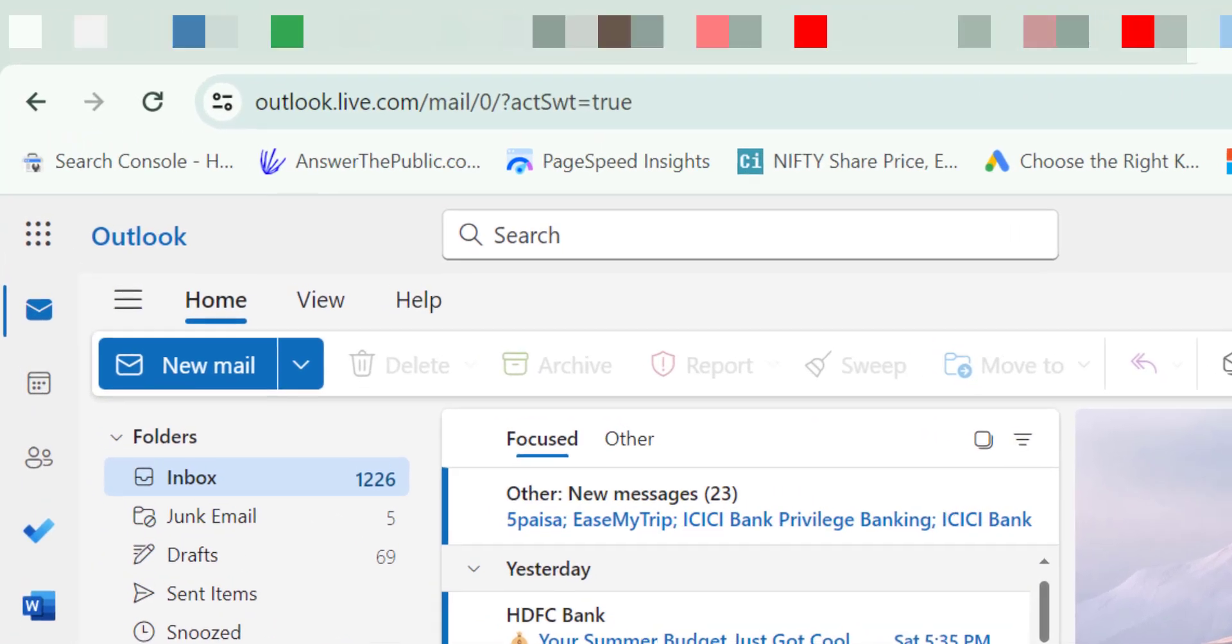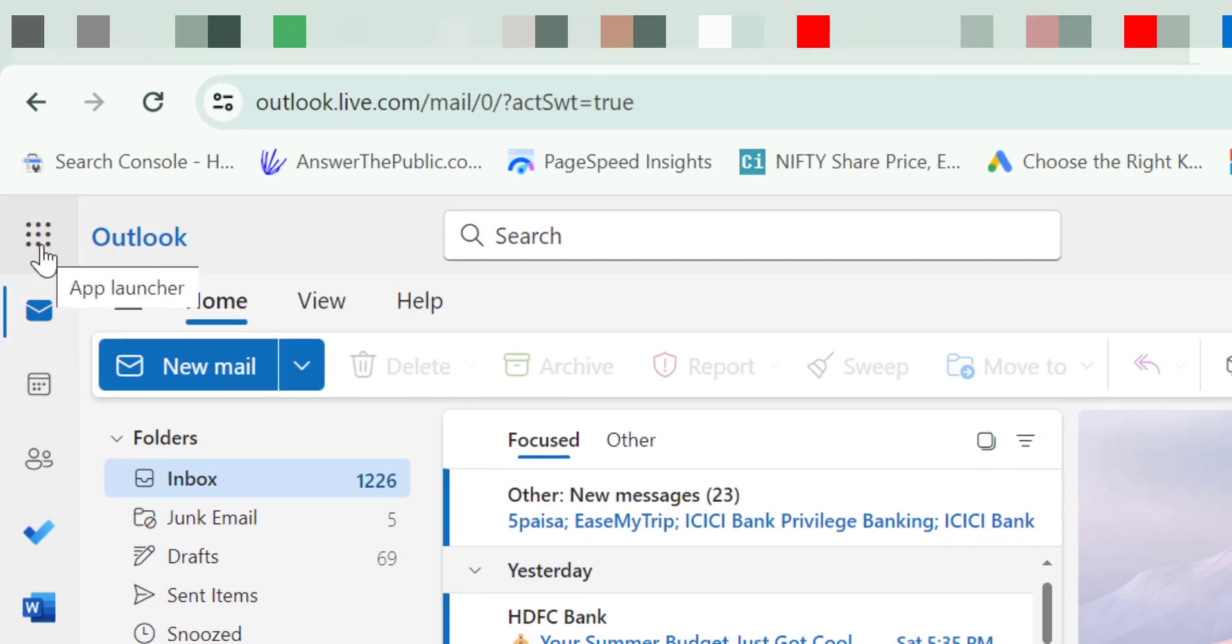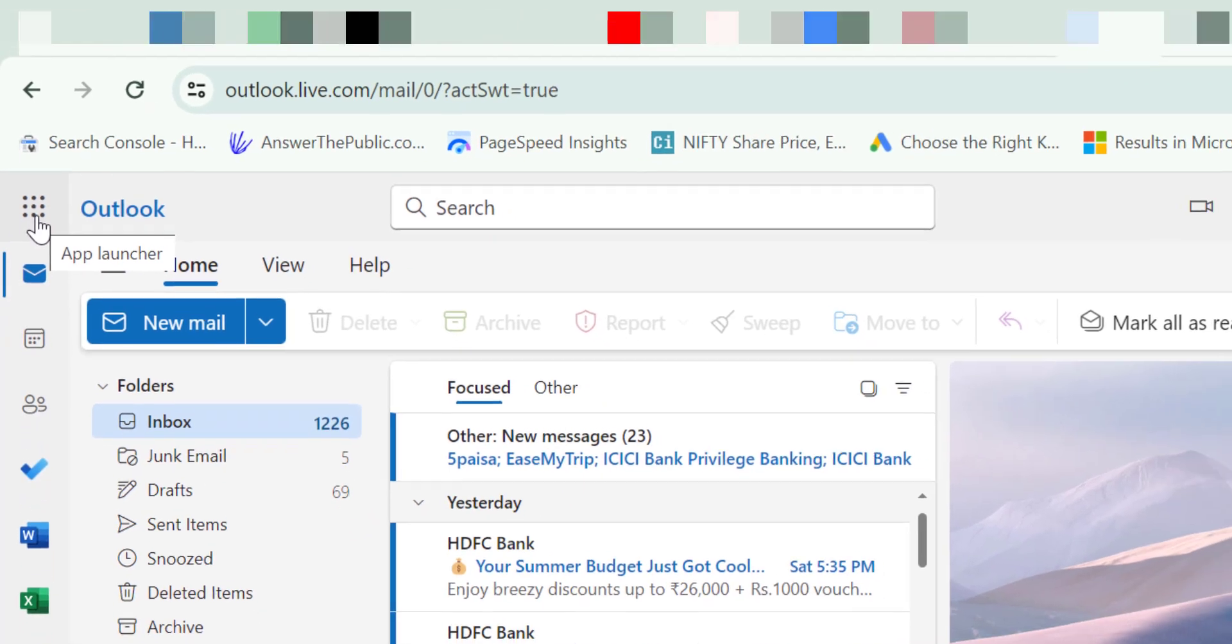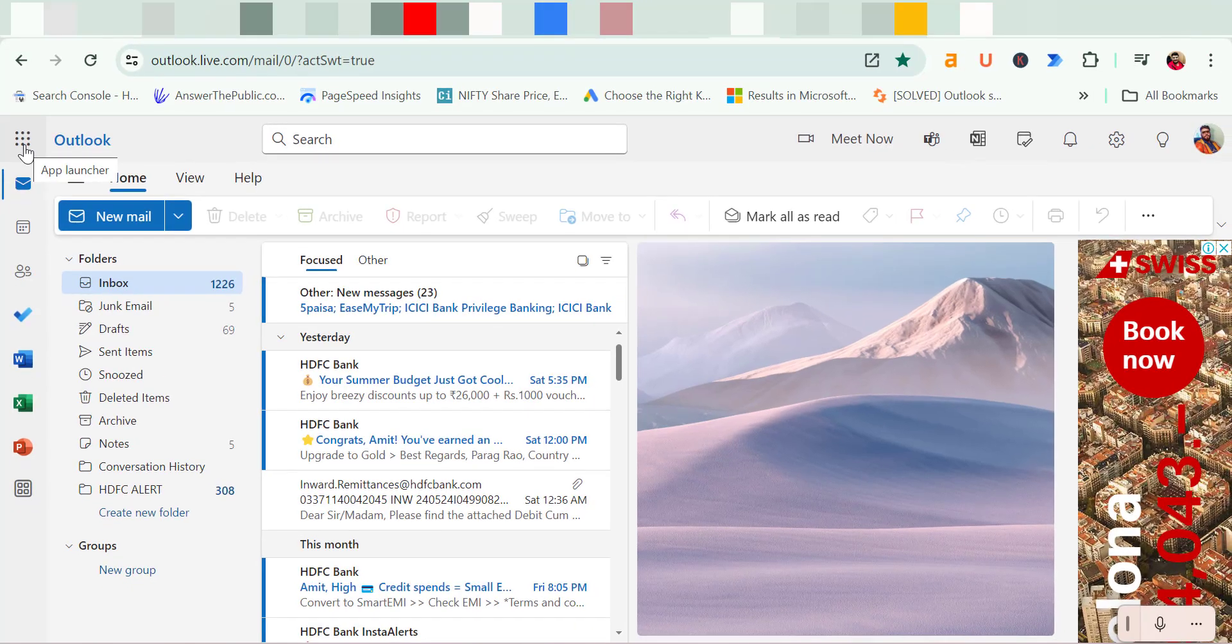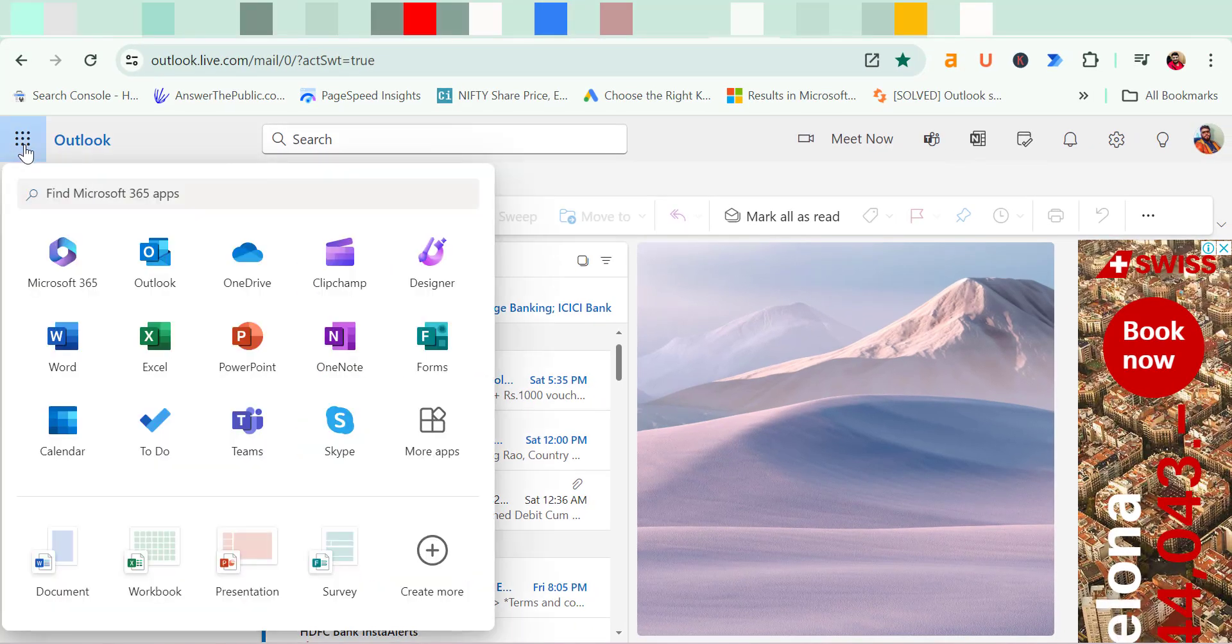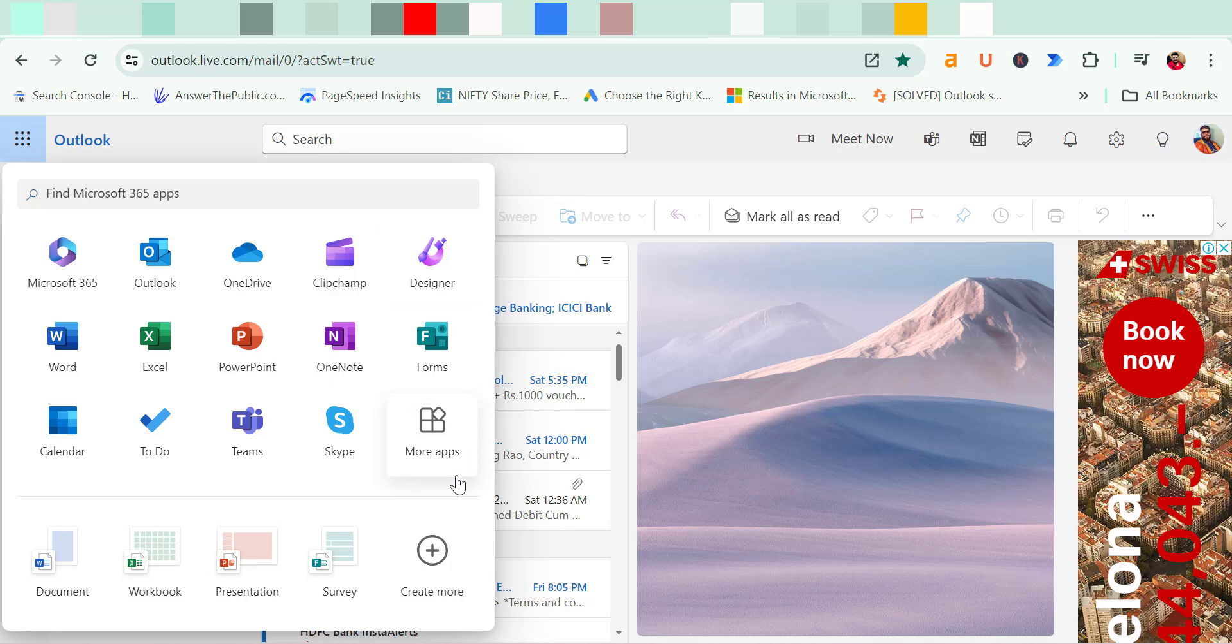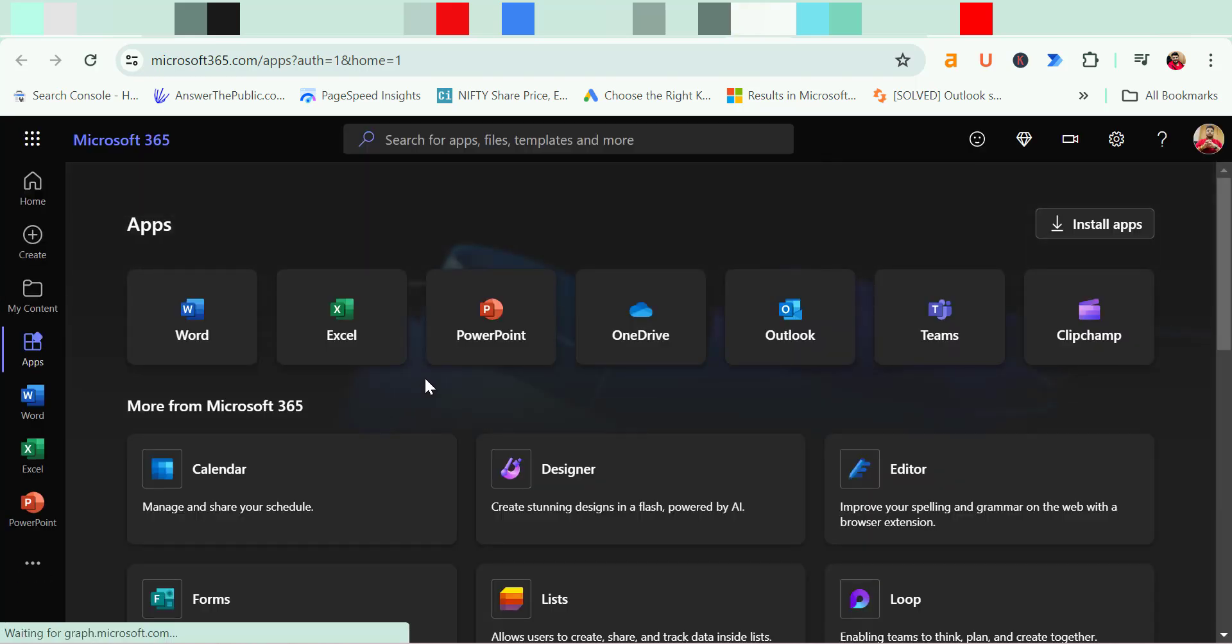First you have to click on this Waffle icon which is also known as App Launcher available on the top left corner of your screen. When you click on it you will see all the necessary applications available here. You can click more applications to check out all the other applications which are not visible there.